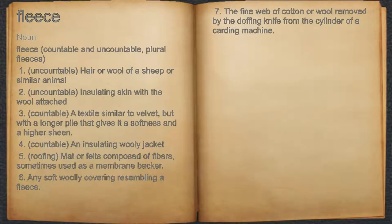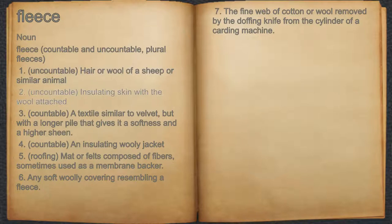Fleece. Noun. 1. Uncountable, hair or wool of a sheep or similar animal. 2. Uncountable, insulating skin with the wool attached.